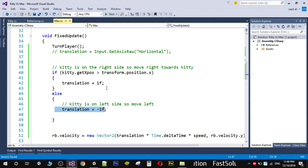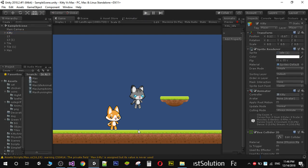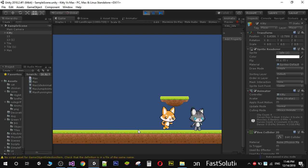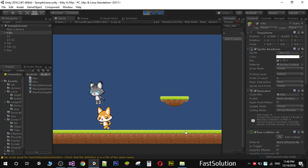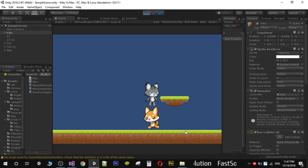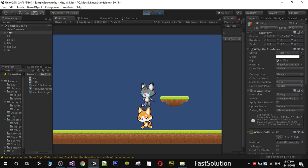Save the script and go back to Unity. You will notice Max will now follow kitty. When the player's position is greater, Max continuously moves right. When you move left, the enemy character also moves towards the left.